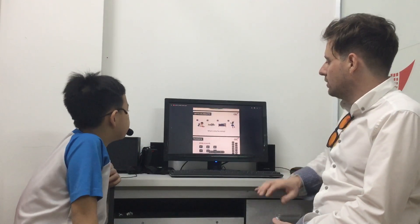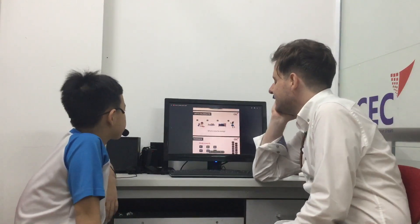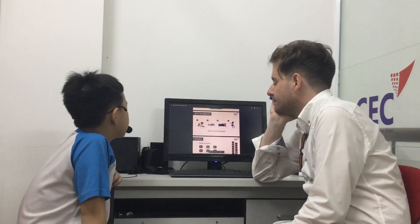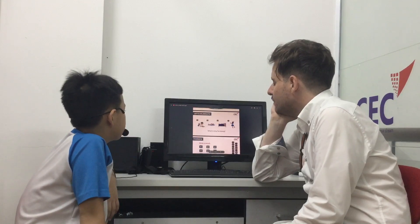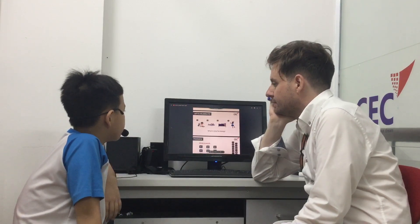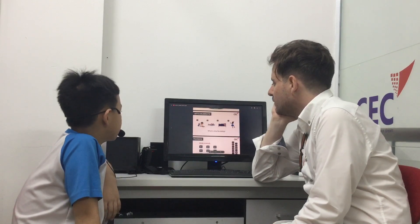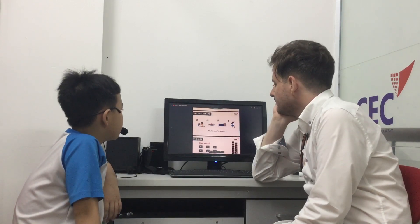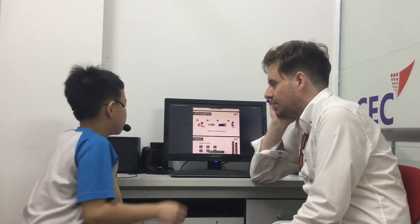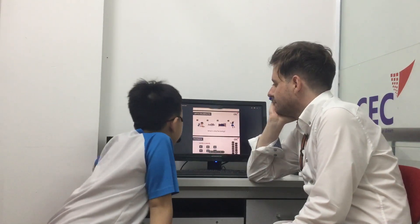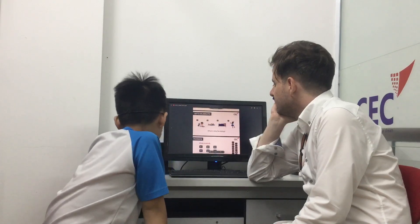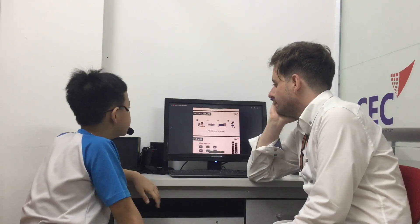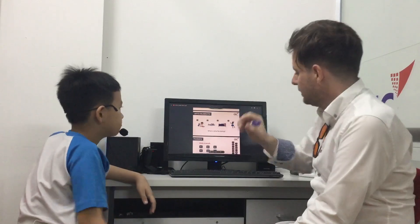So picture one, what is he doing? He is reading a book. Reading a book. Picture two, what is he doing? He is swimming. Picture three, what is he doing? He is swimming a book. Picture three. Okay. He is sleeping. Picture four. She is dancing. Good.